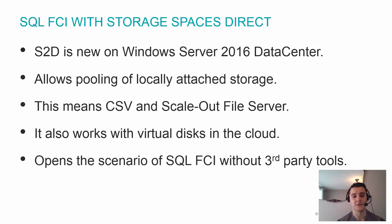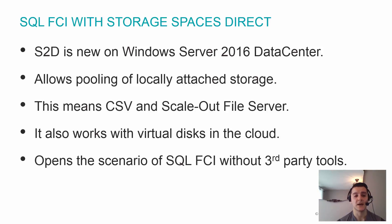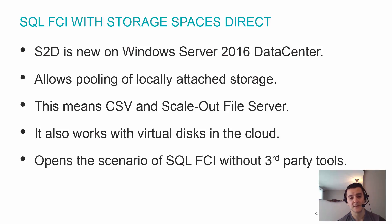Storage Spaces Direct is a new feature. It's an evolution of the Storage Spaces concept that was released in Windows Server 2012. This is the new extension of that feature for Windows Server 2016 Data Center Edition.